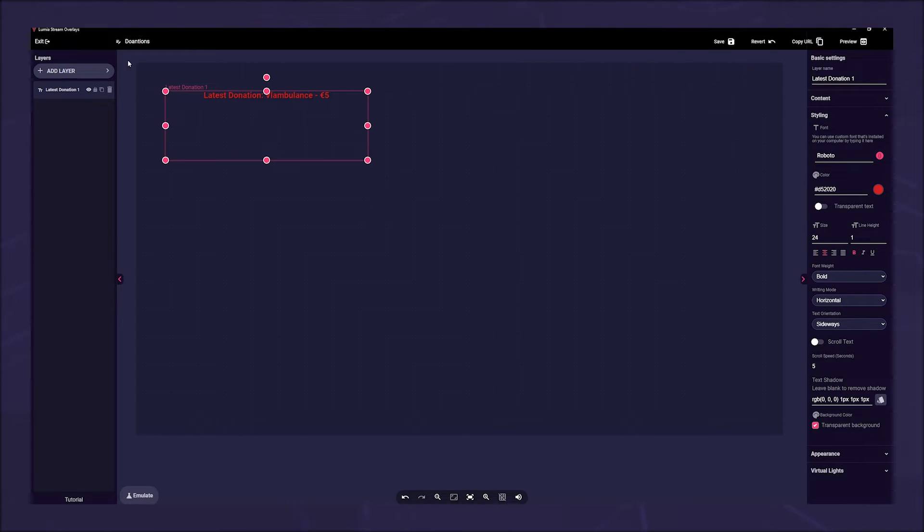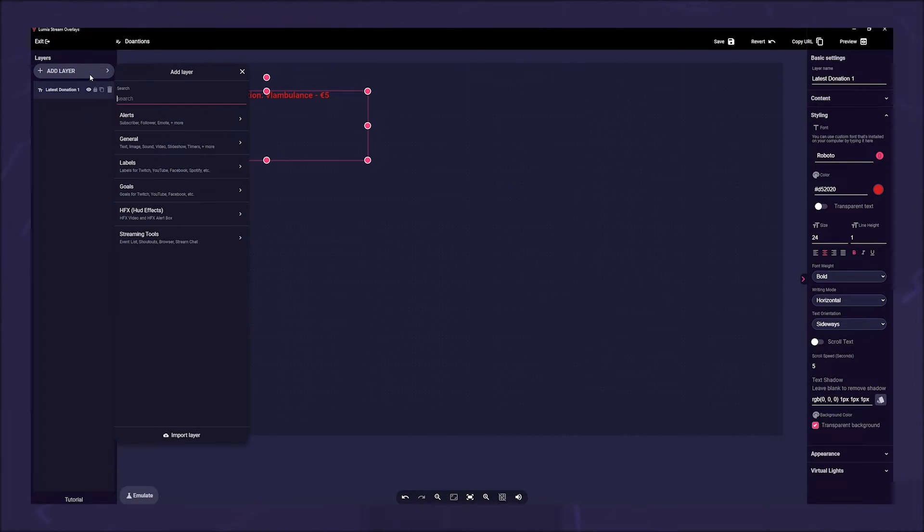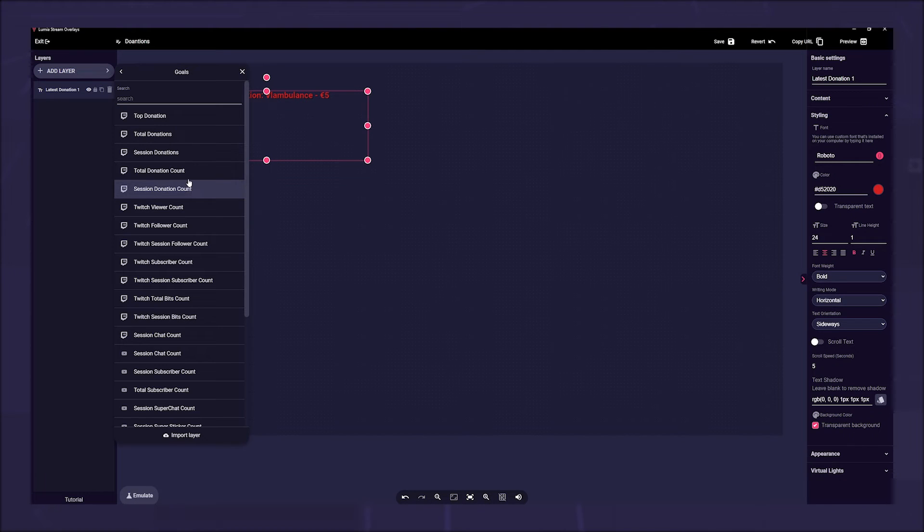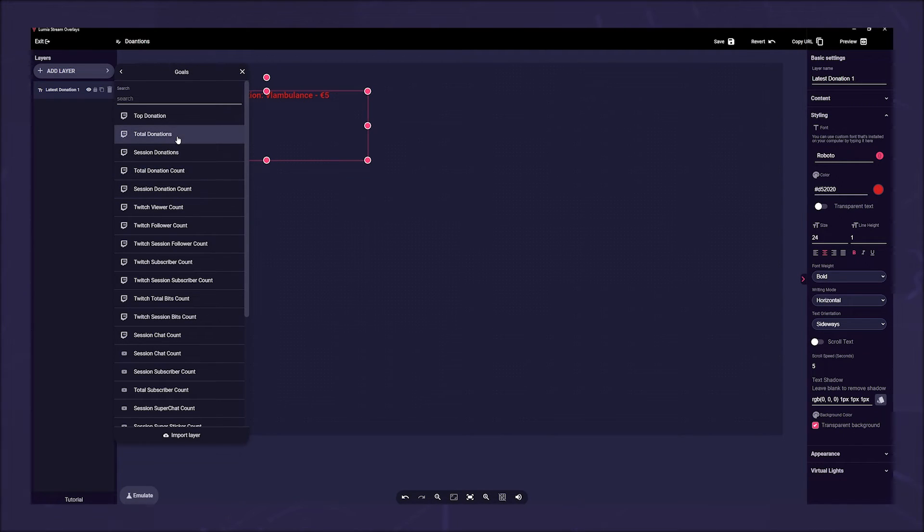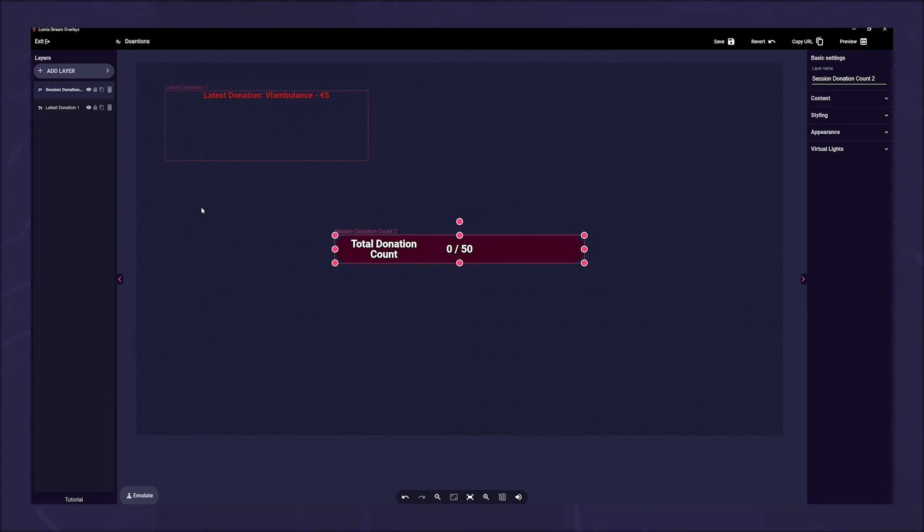Or choose a goal. Click on Add Layer, Goals and choose one of the pre-made goals here. You can then customize your style via the right sidebar.